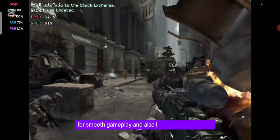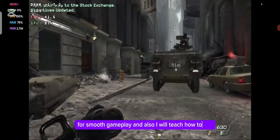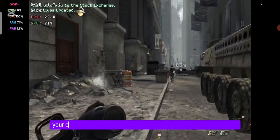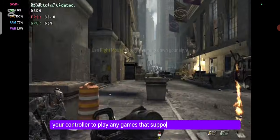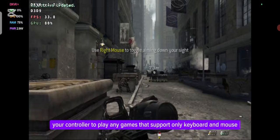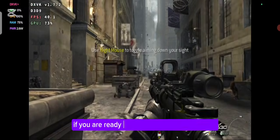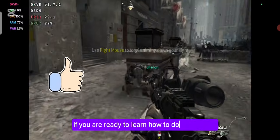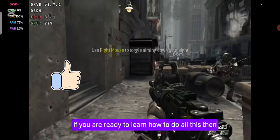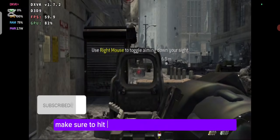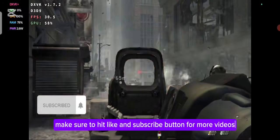I will also teach you how to use your controller to play any games that support only keyboard and mouse. If you're ready to learn how to do all this, make sure to hit the like and subscribe button for more videos.